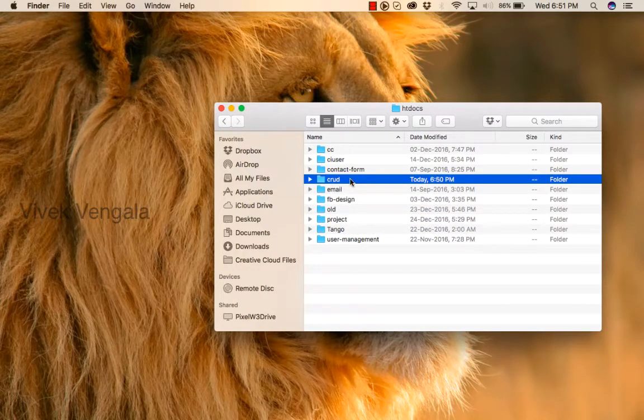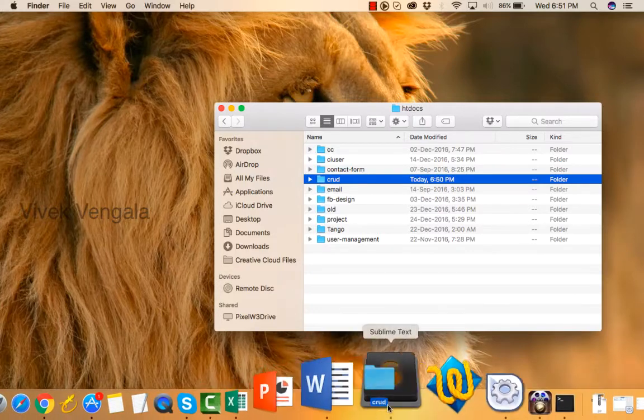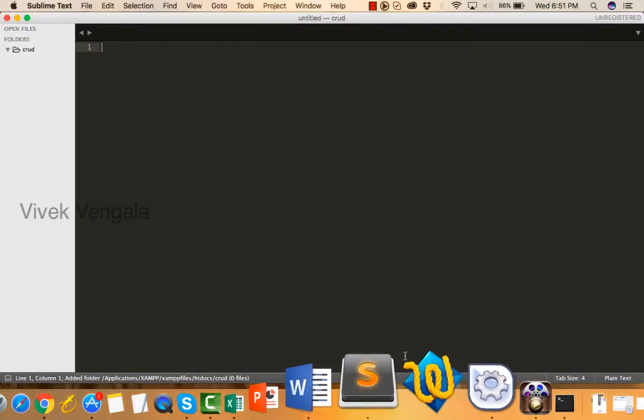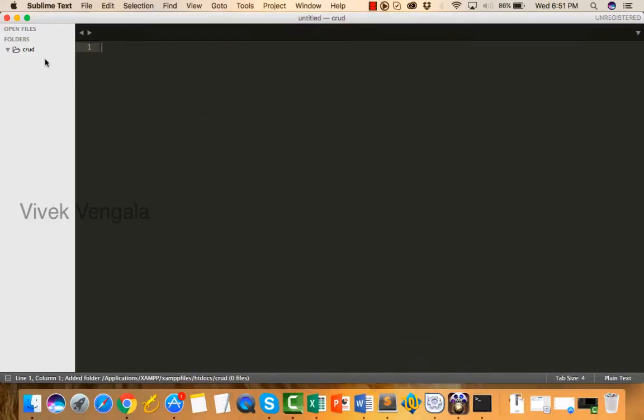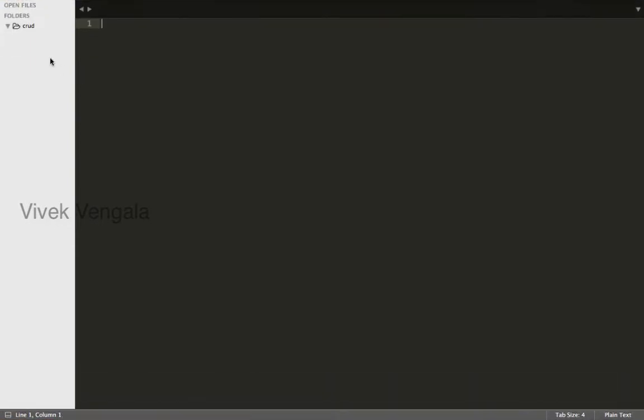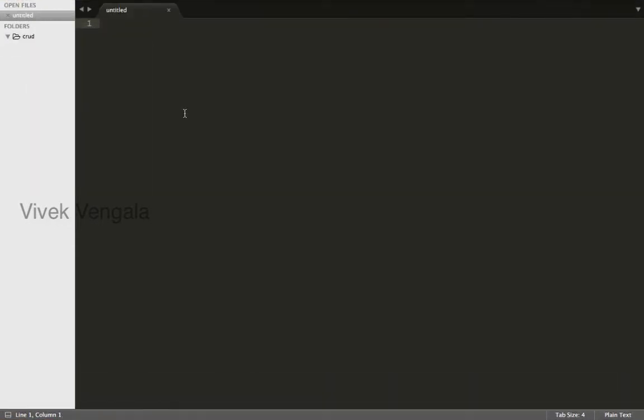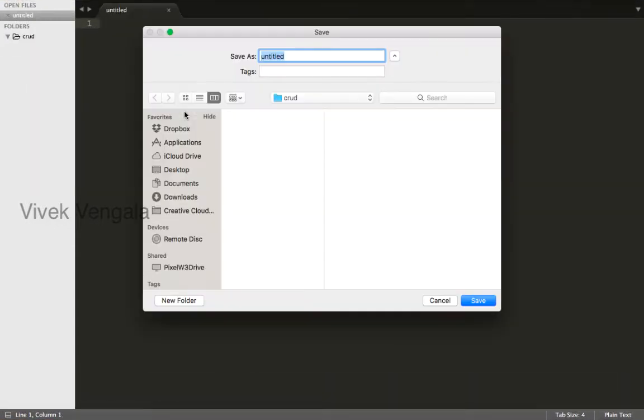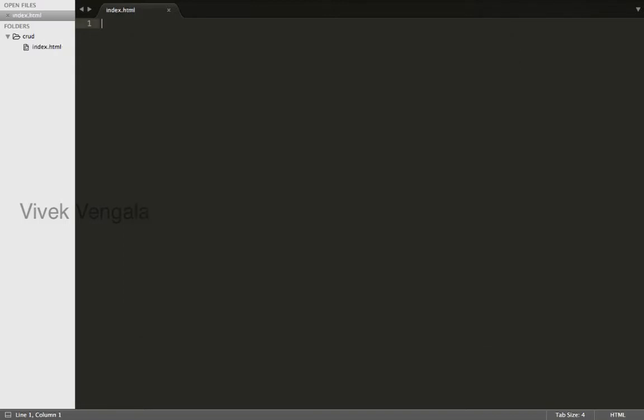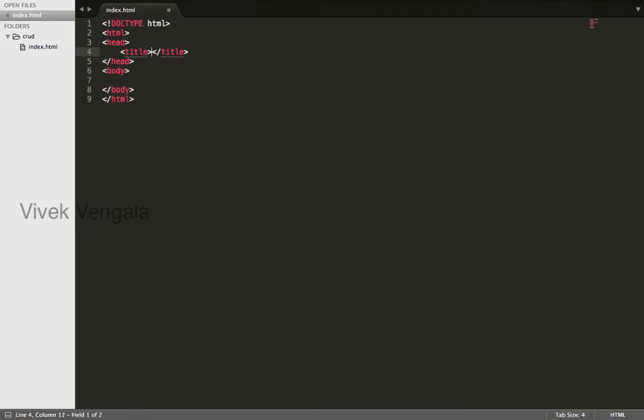I'll drag this folder into Sublime Text. This is the editor I'm going to use. I'll create a new file and I'll save this file as index.html inside our crud directory and create a basic HTML.